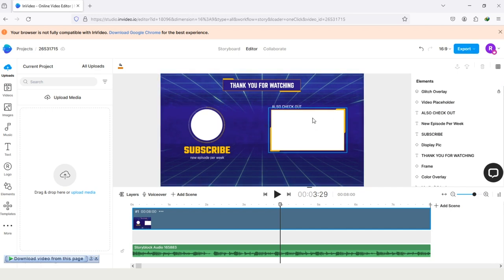So at the last you just need to tap on this option export and this outro will be downloaded and you can use it for your YouTube or for other purposes.